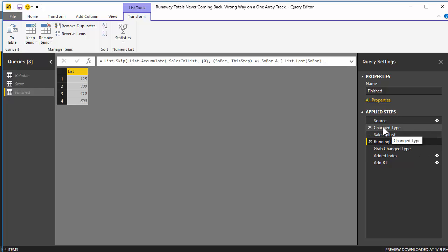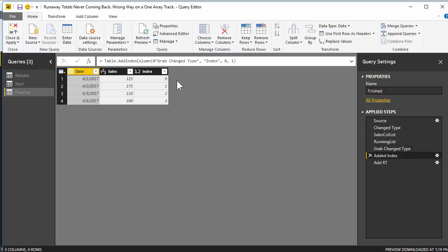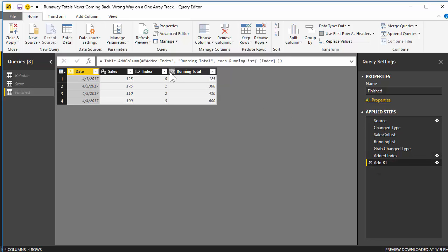Then what we do is take the change type step and sort of pull it forward — this step is just going to reference that step. And now we say, all right, let's add an index column. Now that we've got an index, we're going to be able to pull items from that running total list one by one and populate our table with it. Row one will grab the first item in the list, row two will grab position one, row three will grab position two, and so on.